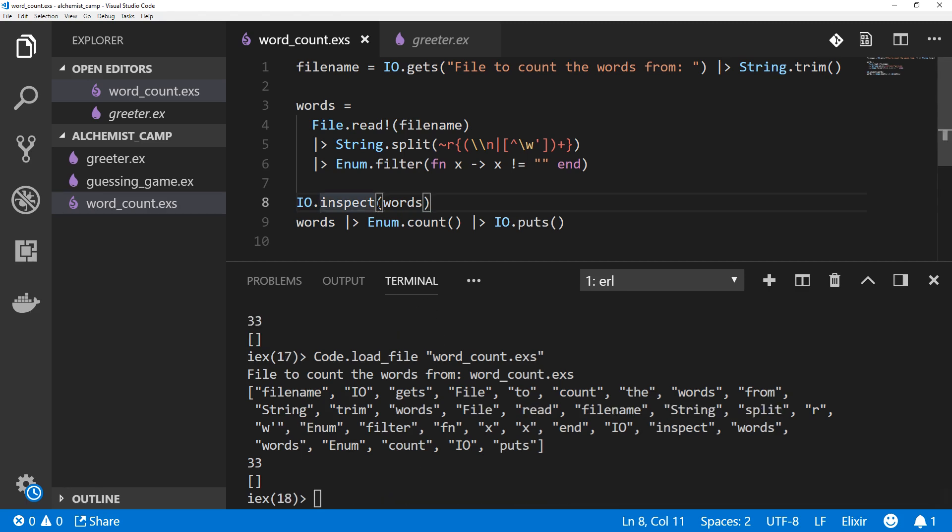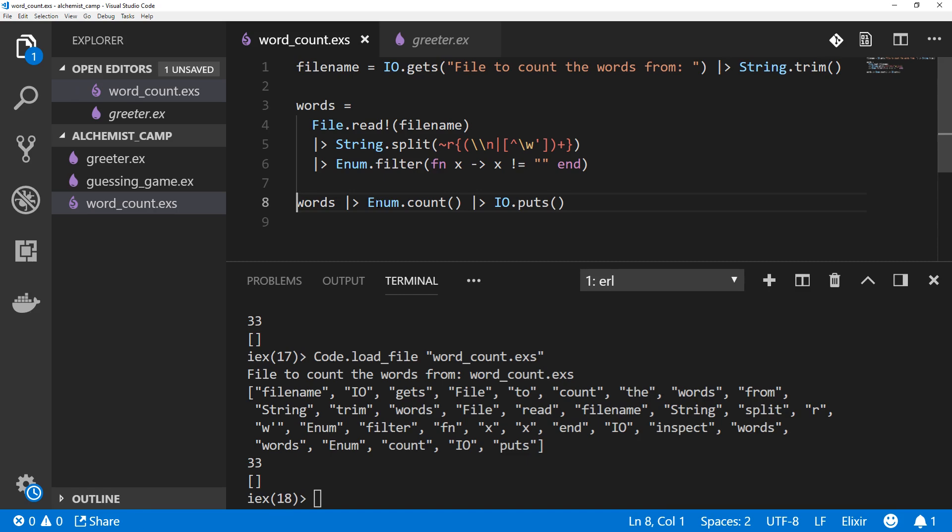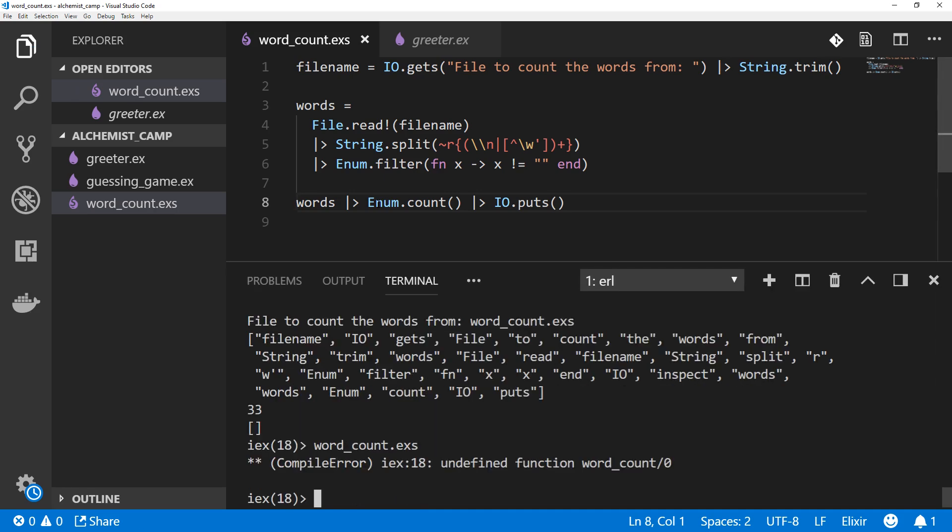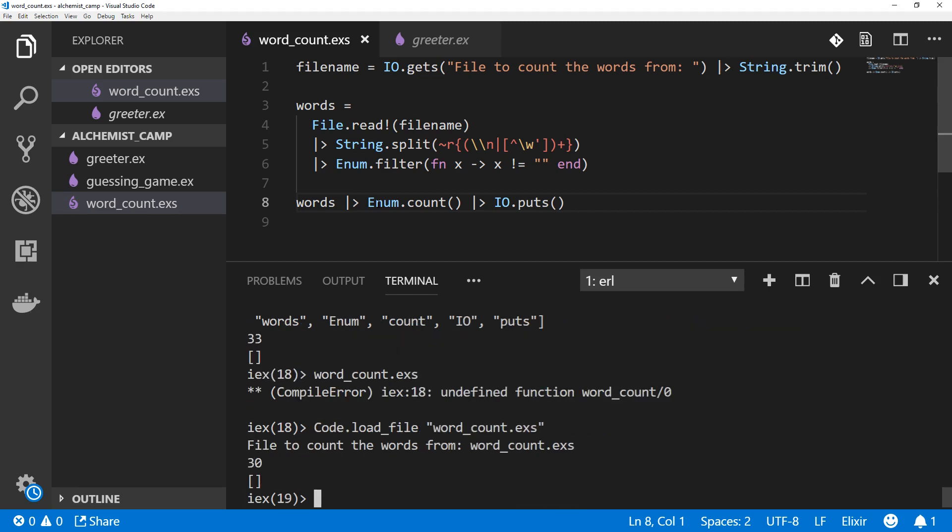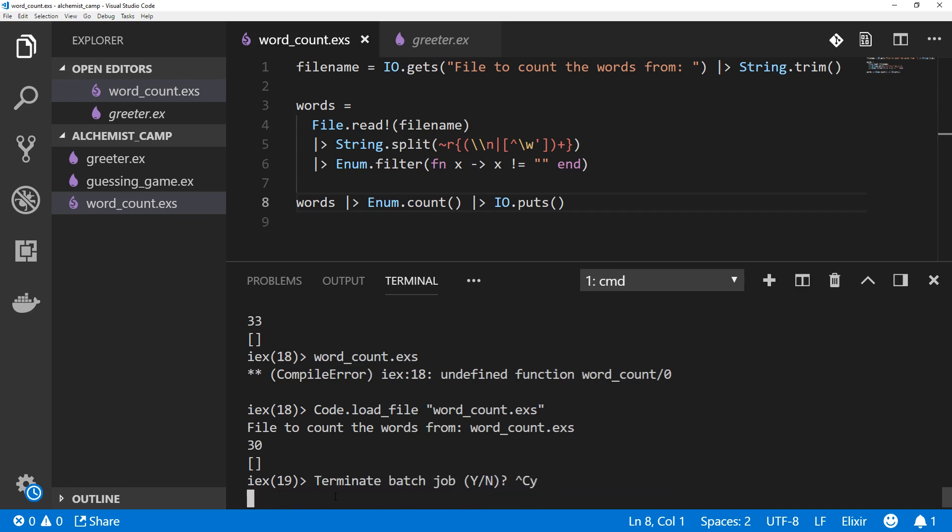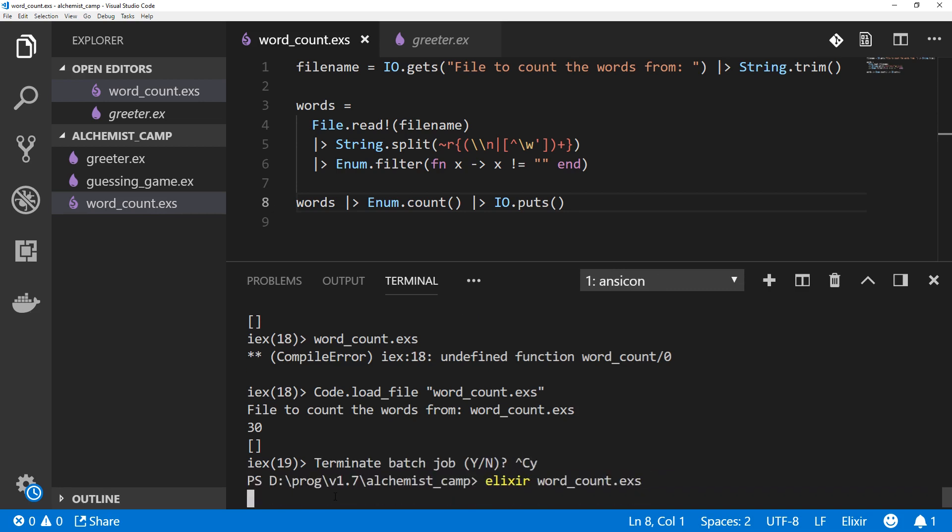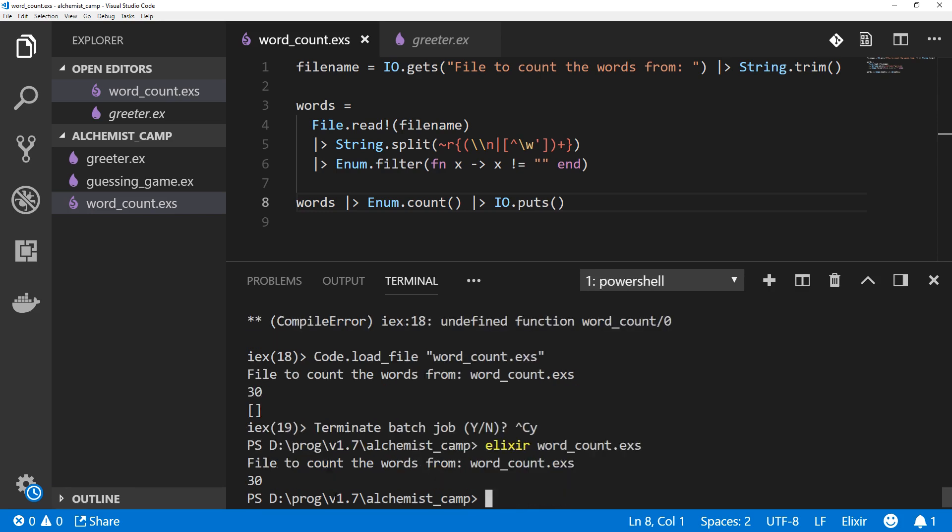Save that. Now we'll run it again. And still looking good. Now we don't need to inspect all the words, of course. Get rid of that. And this empty list here is just coming from IEX. So let's get out of IEX and run this from the command line. Elixir word underscore count. 30. Excellent.